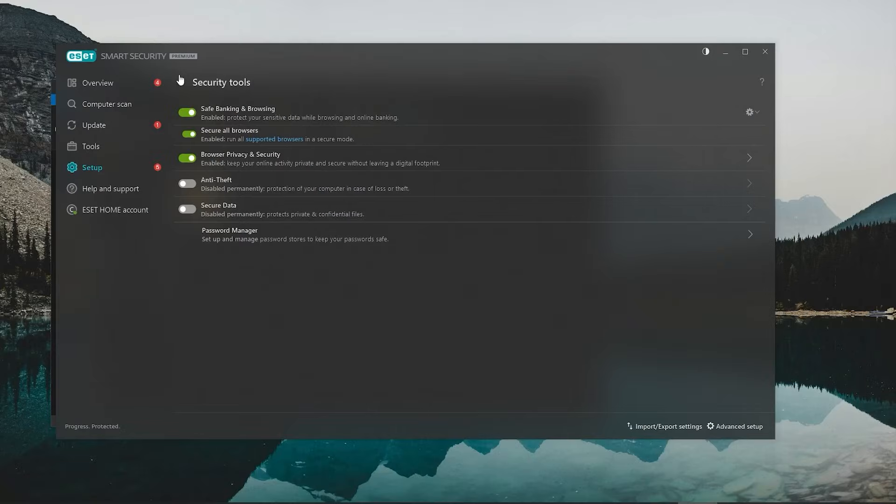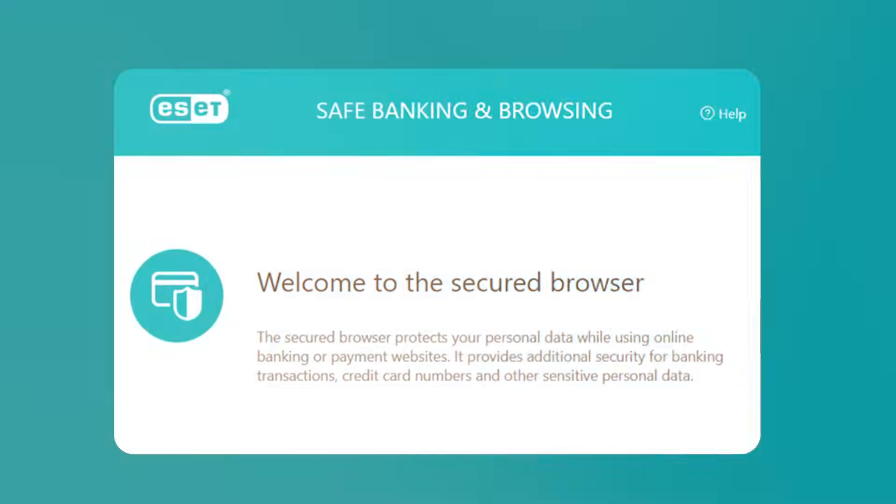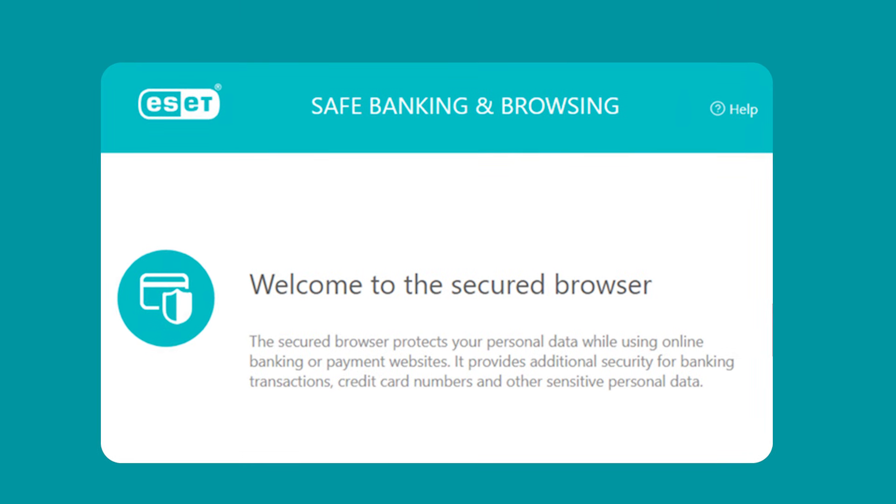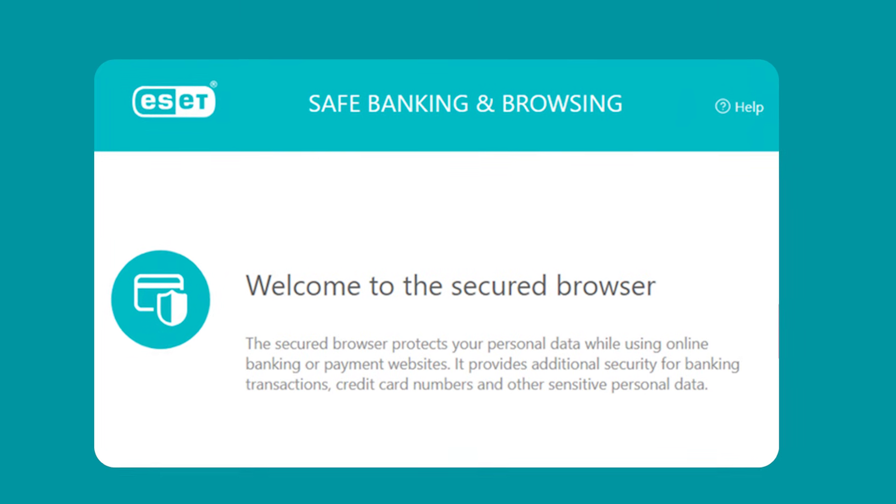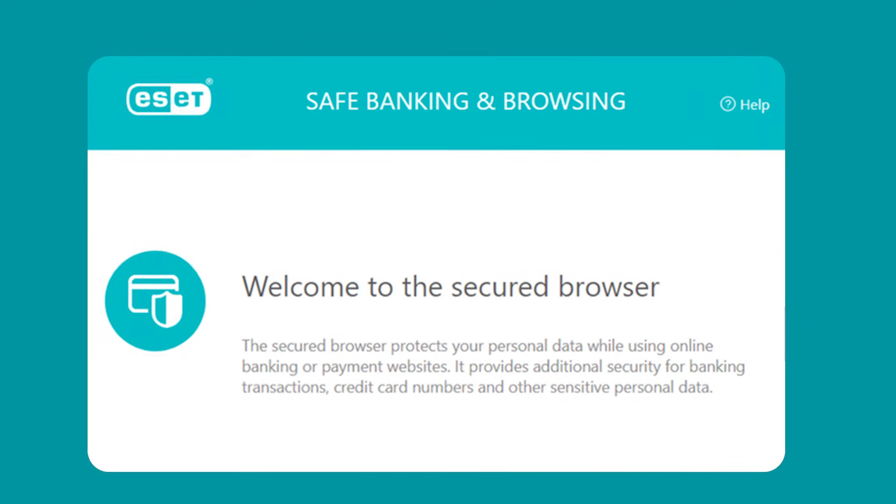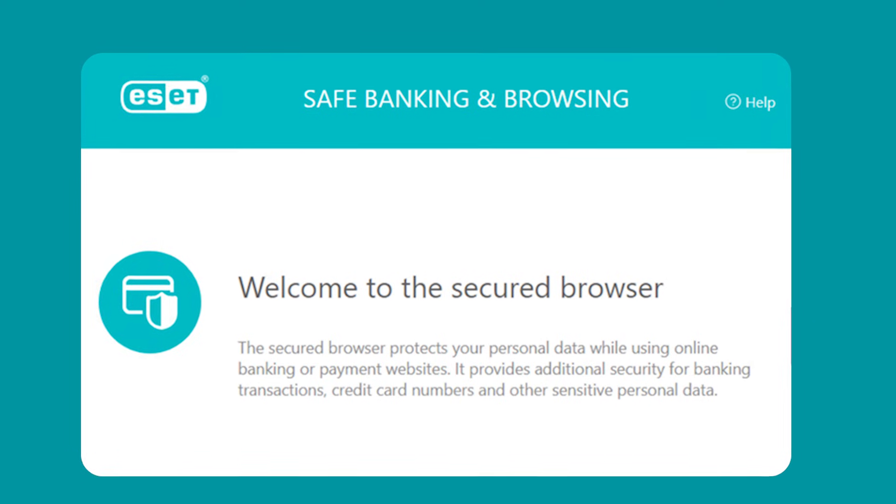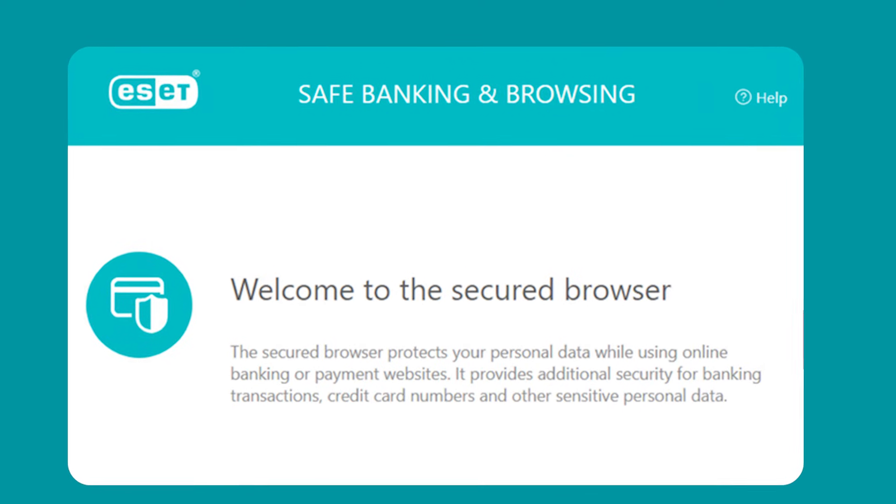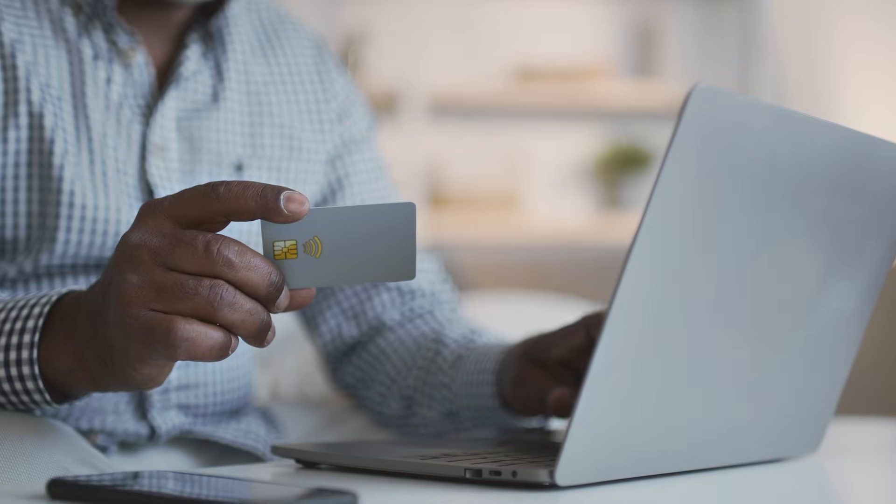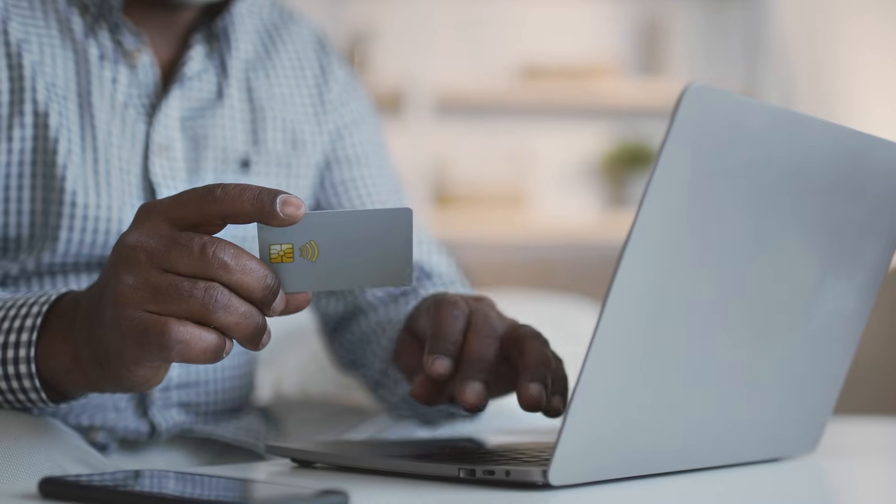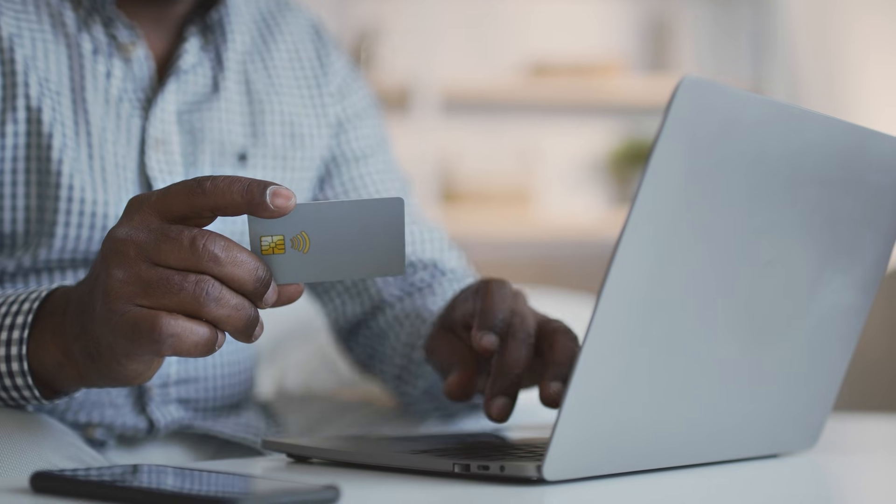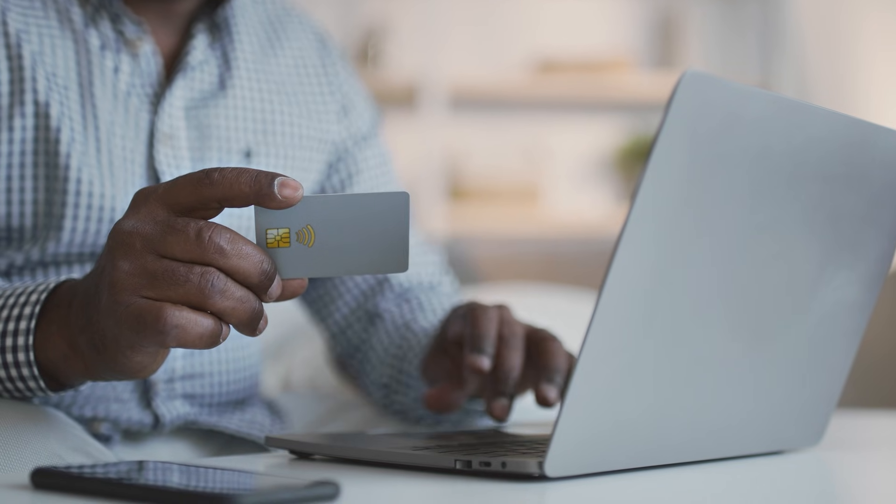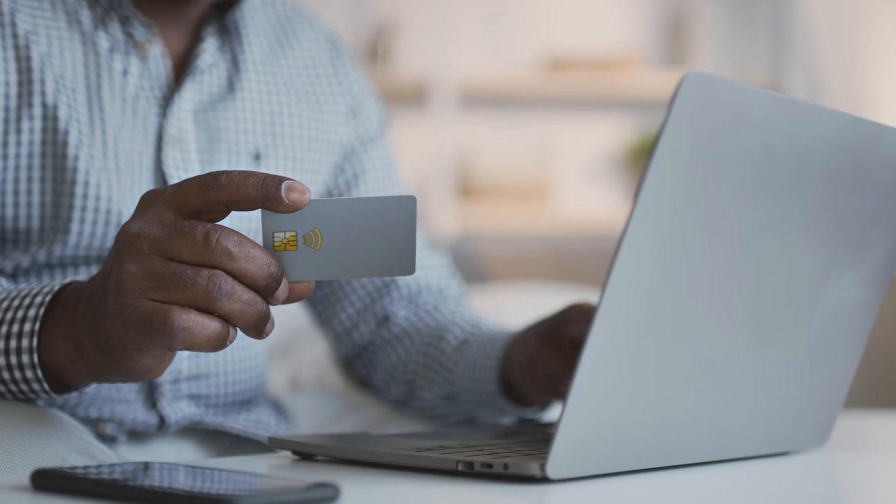And for online transactions, ESET offers a safe banking mode, which essentially adds an extra layer of security. It basically opens a secure browser that protects details like your passwords and credit card information from being tracked or stolen. I tried it for a few transactions, and it made me feel a lot better knowing my personal information was secure.